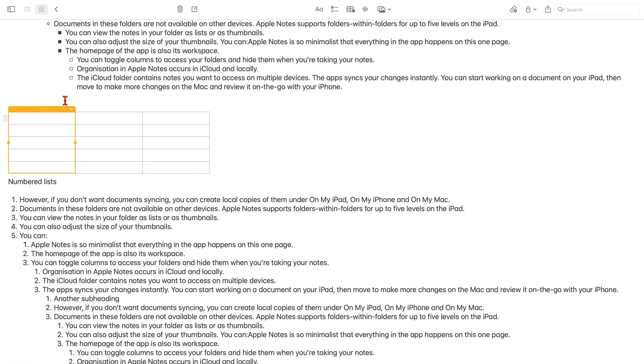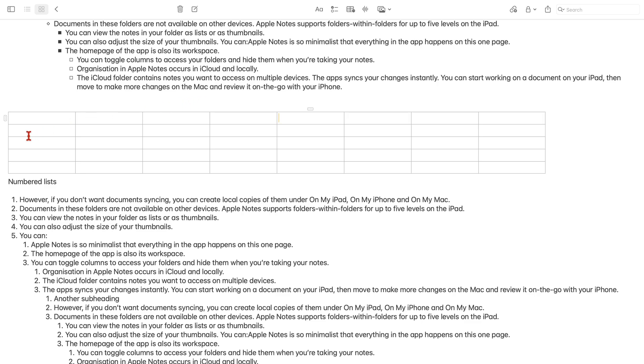You can check out the different commands for this on our website. I will have a link to it in the description below.